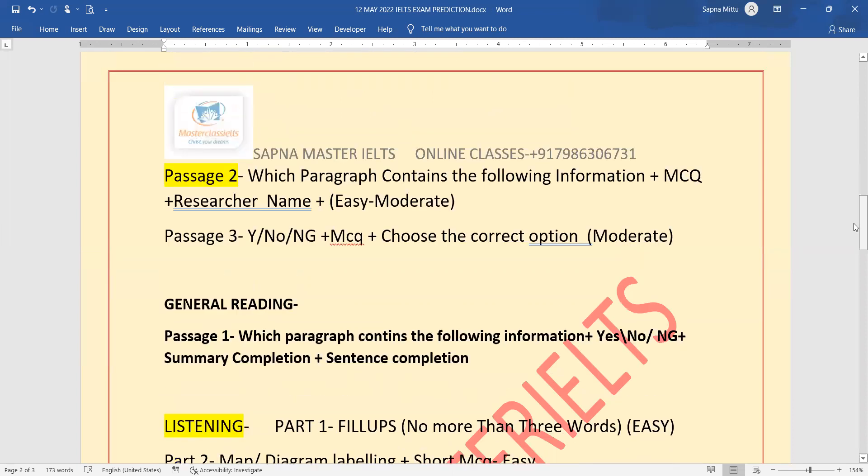Next one is general reading: which paragraph contains plus yes, no, not given in summary completion or sentence completion questions can come.